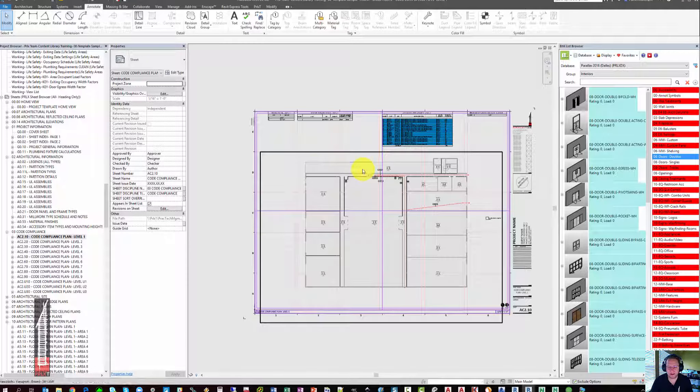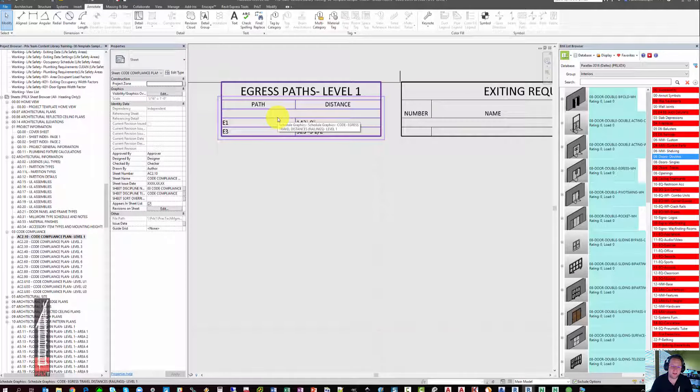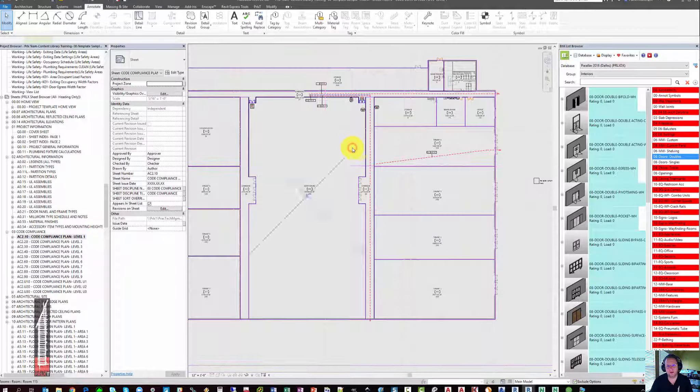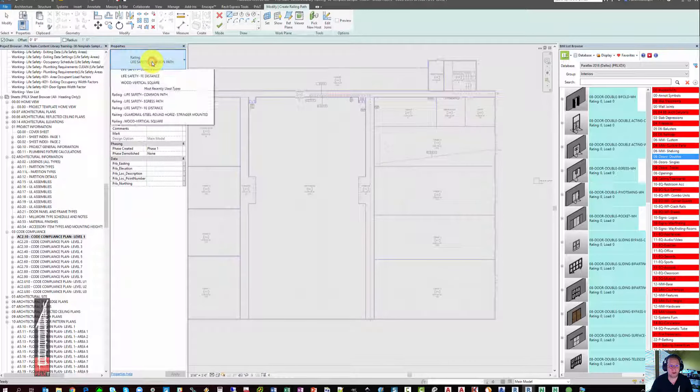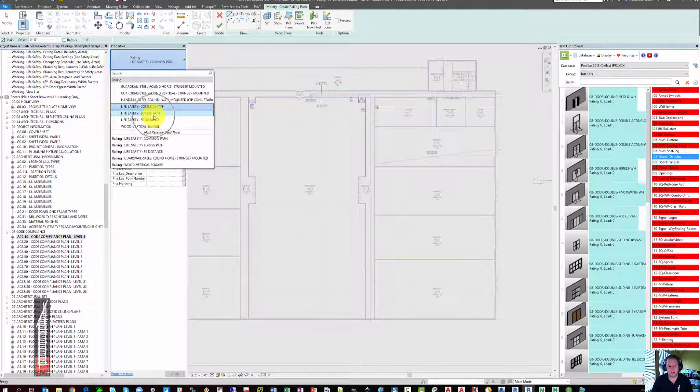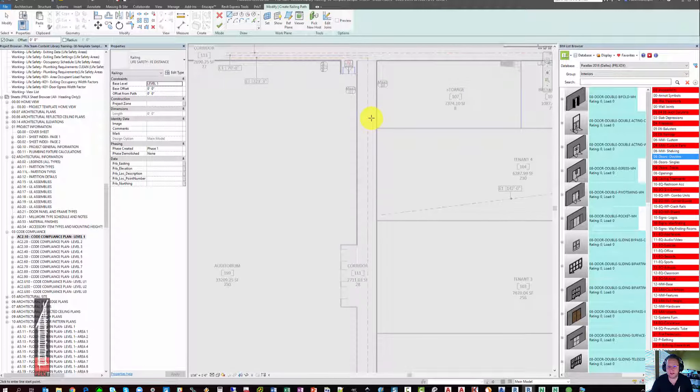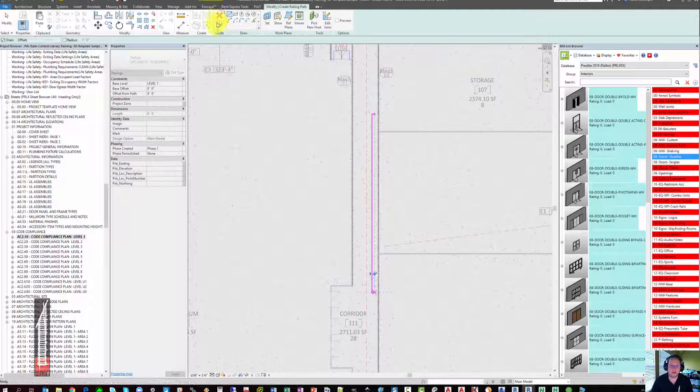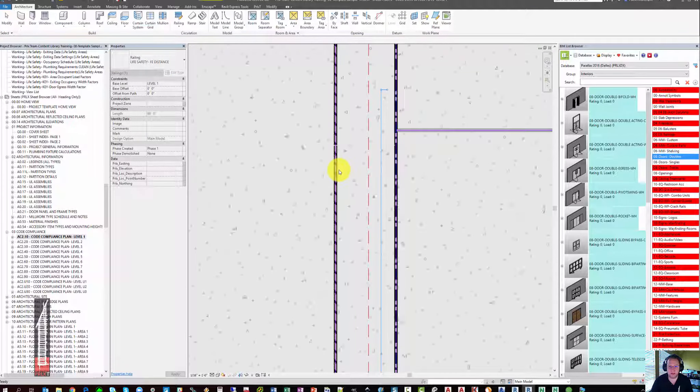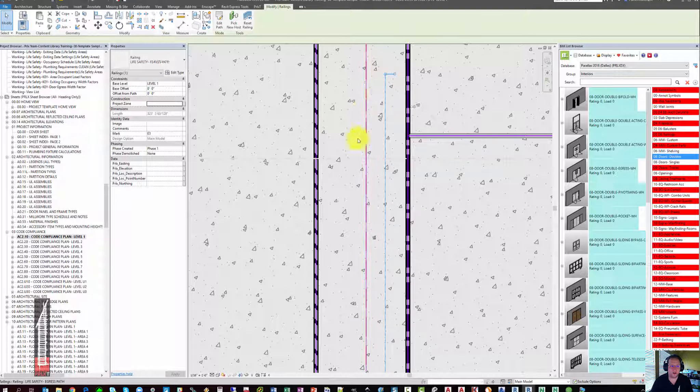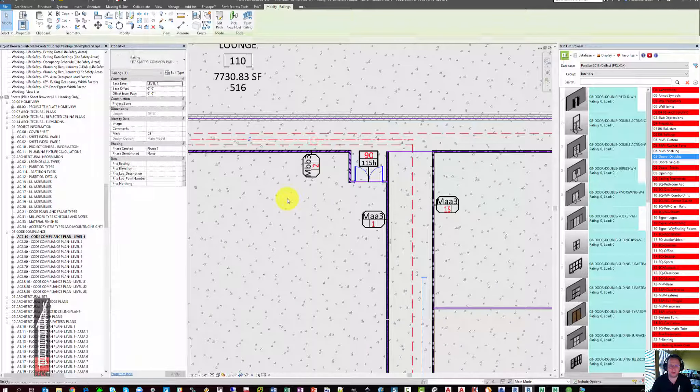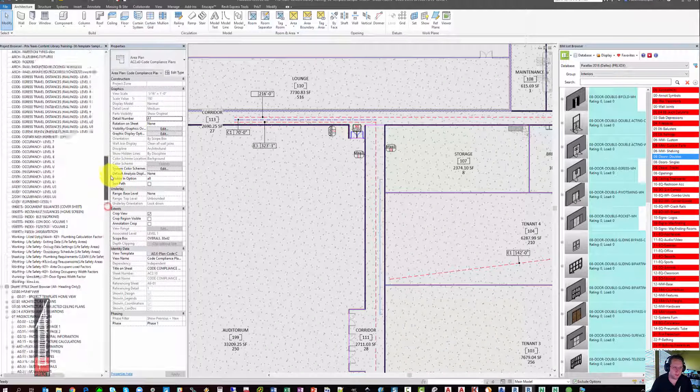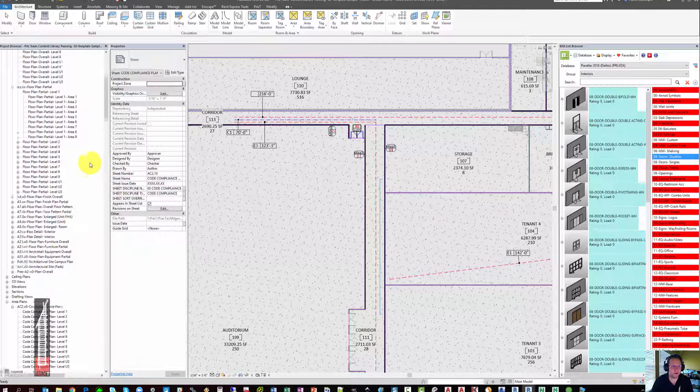The last schedule that exists on the code compliance plan is egress travel paths. Travel paths in the parallax template for code compliance are done using the Revit railing tool. If you go to the railing tool, you'll notice that there are several railing types that are called life safety. There is one for common path of travel, there is one for egress paths, and there is one for paths between fire extinguishers. If you wanted to mark that distance on a plan, you could draw the distance between your two fire extinguishers using the FE distance. And you'll see that all three paths are fire extinguishers distances, our egress paths, and our common paths of travel all get different line styles and different colors.